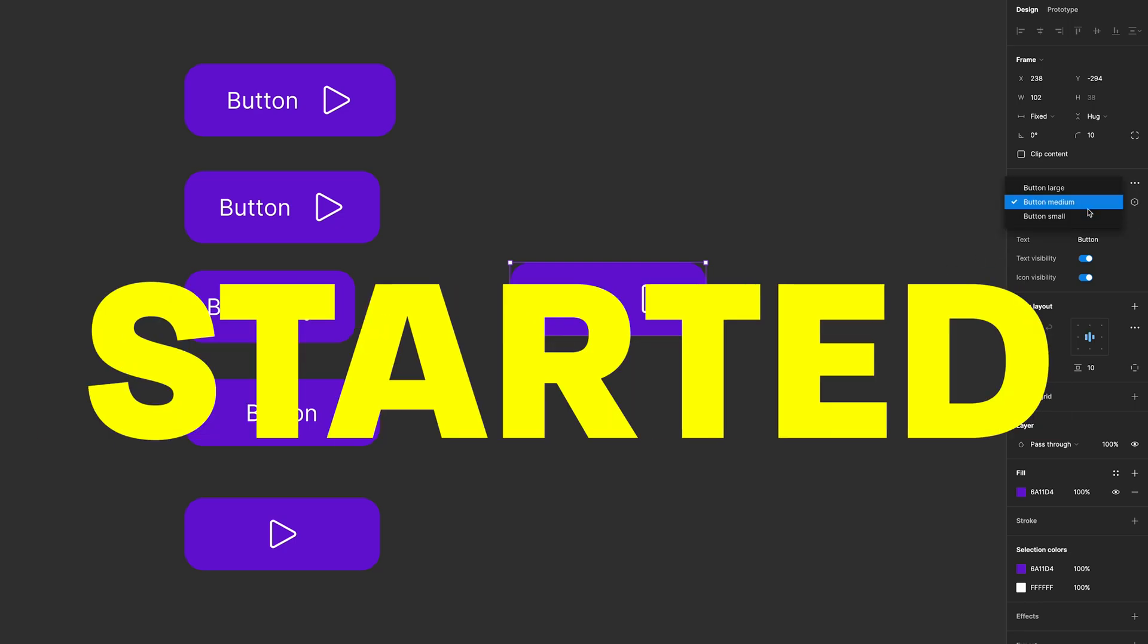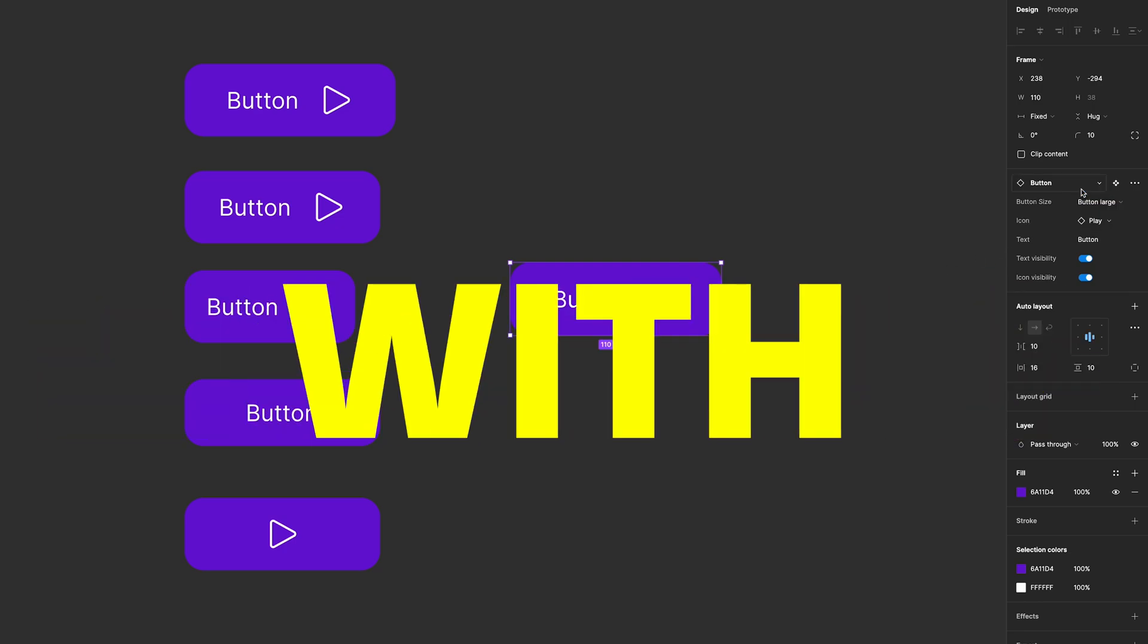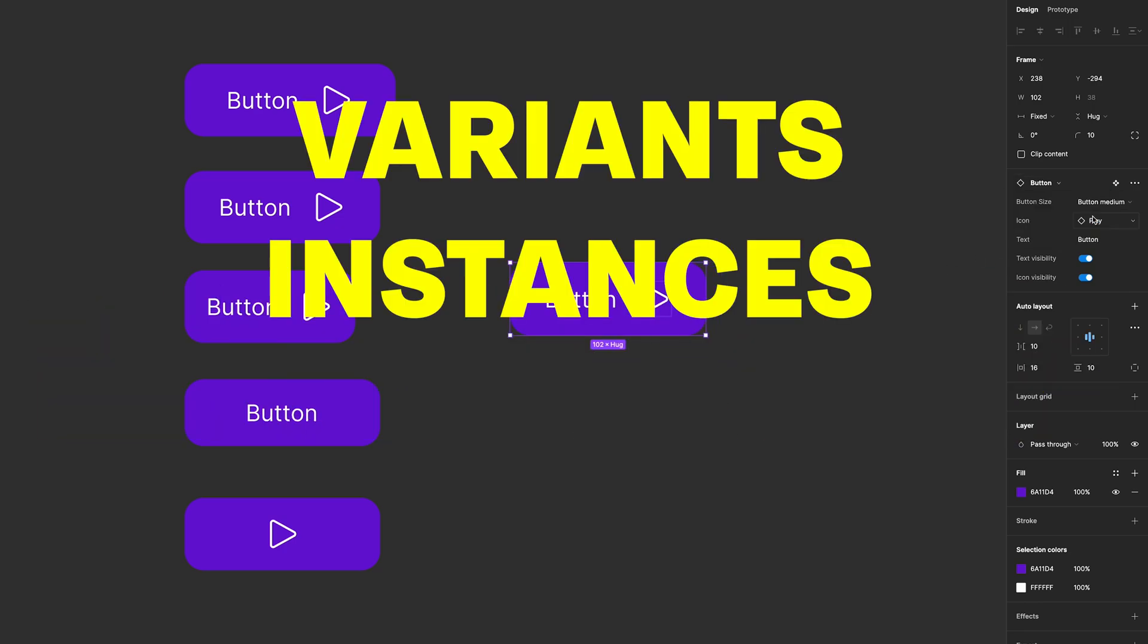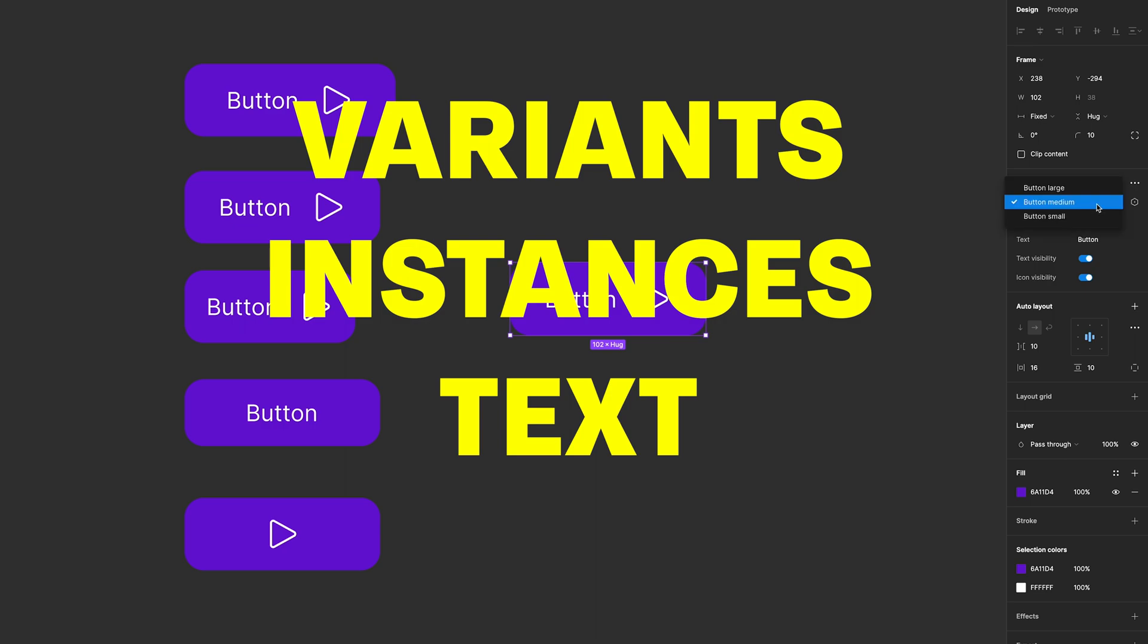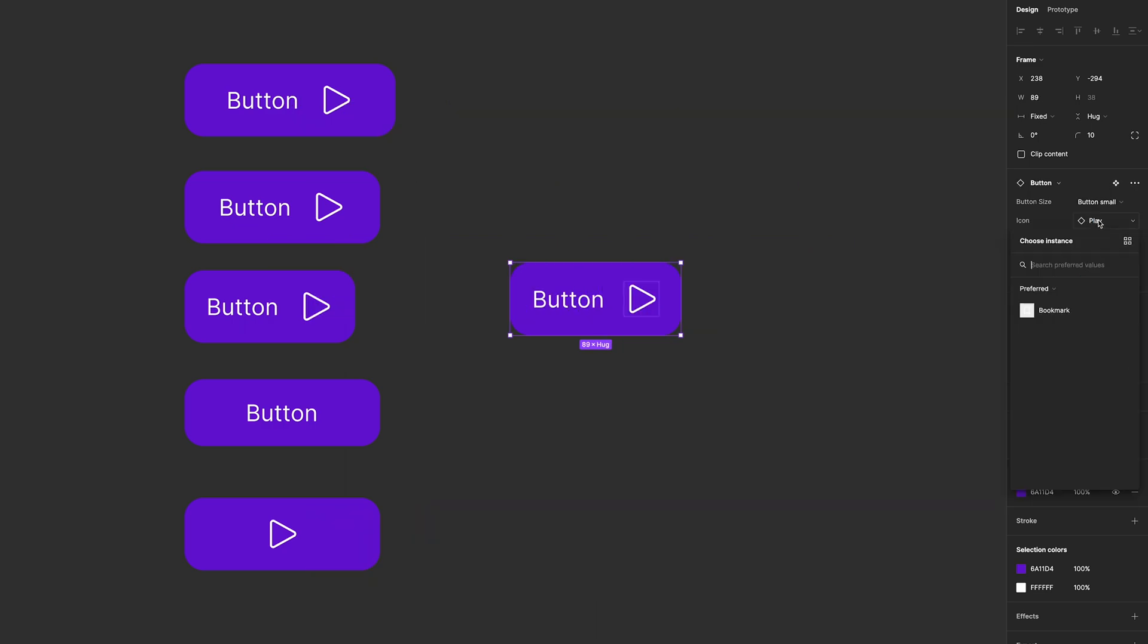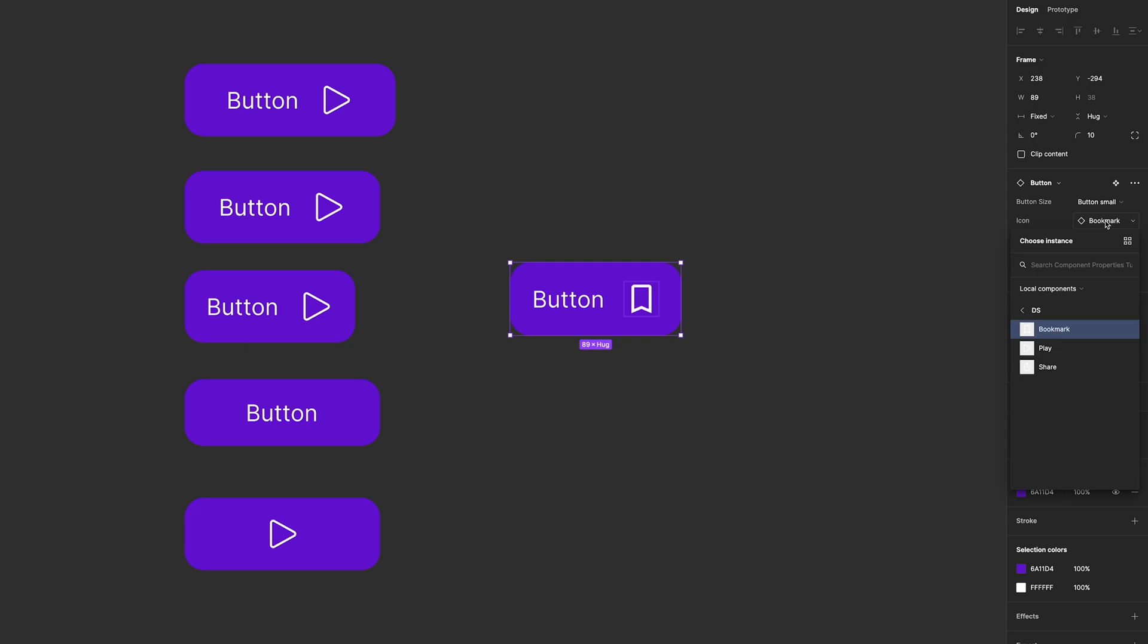If you're new or recently started to work with Figma, I know that variants, instances, text and boolean properties can be a challenge, but with just a few steps to understand how this works, your life will become a lot easier.